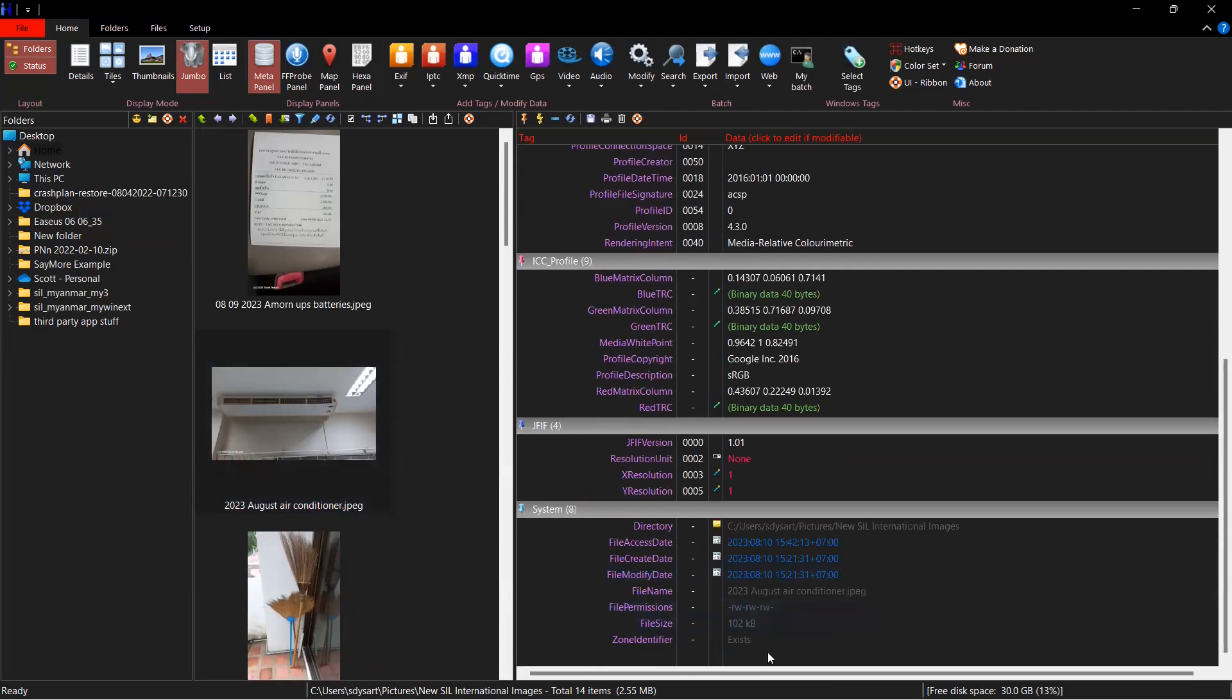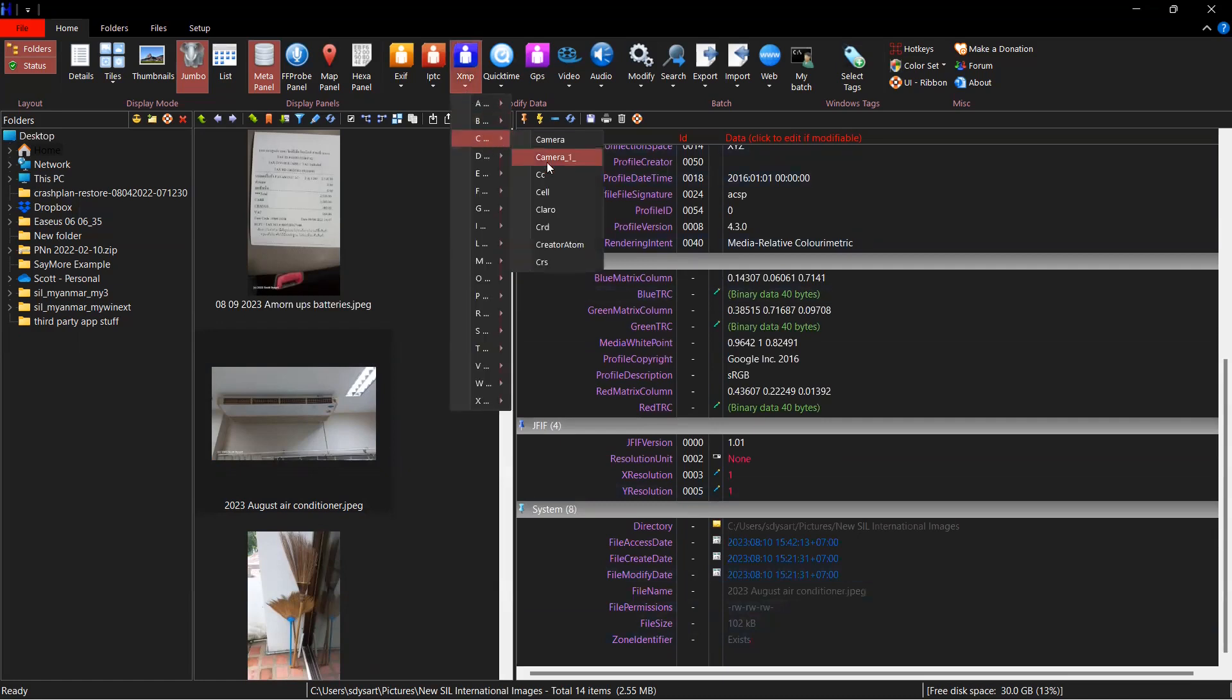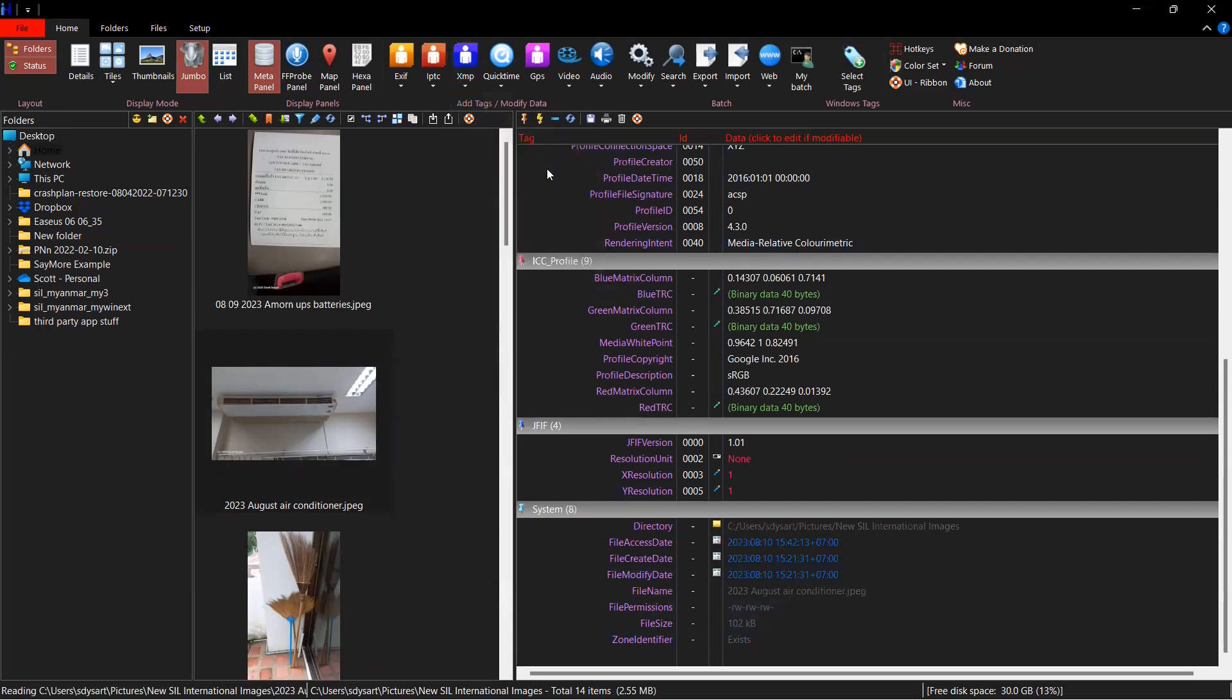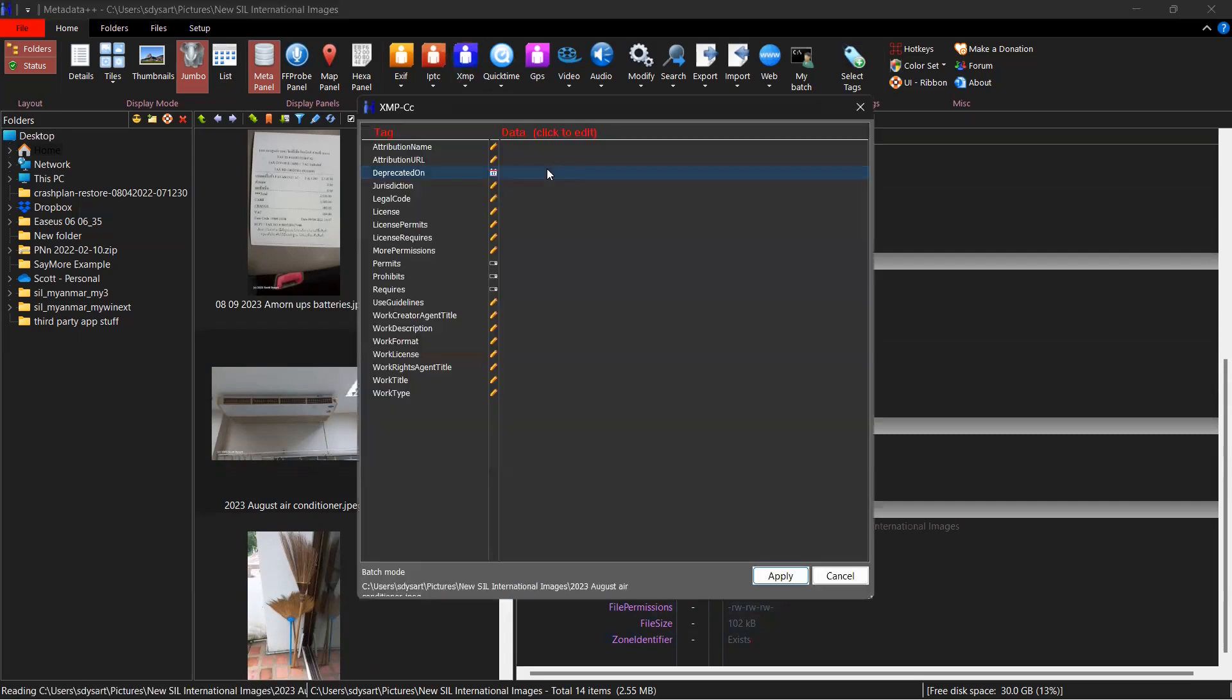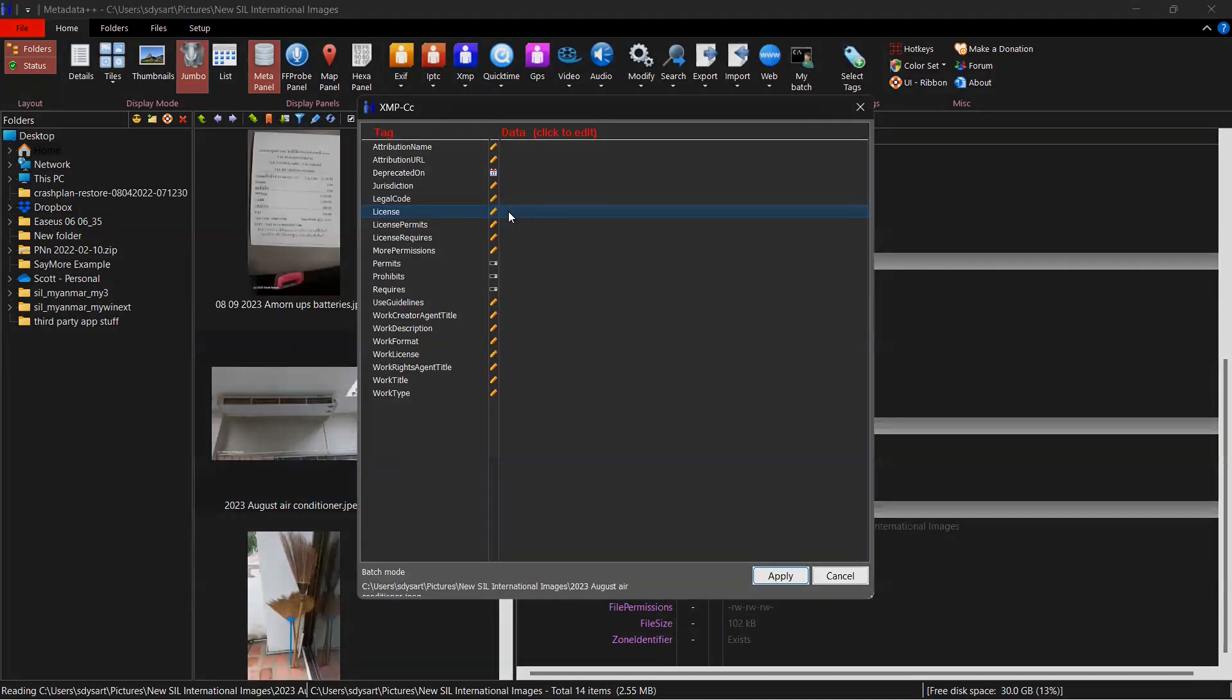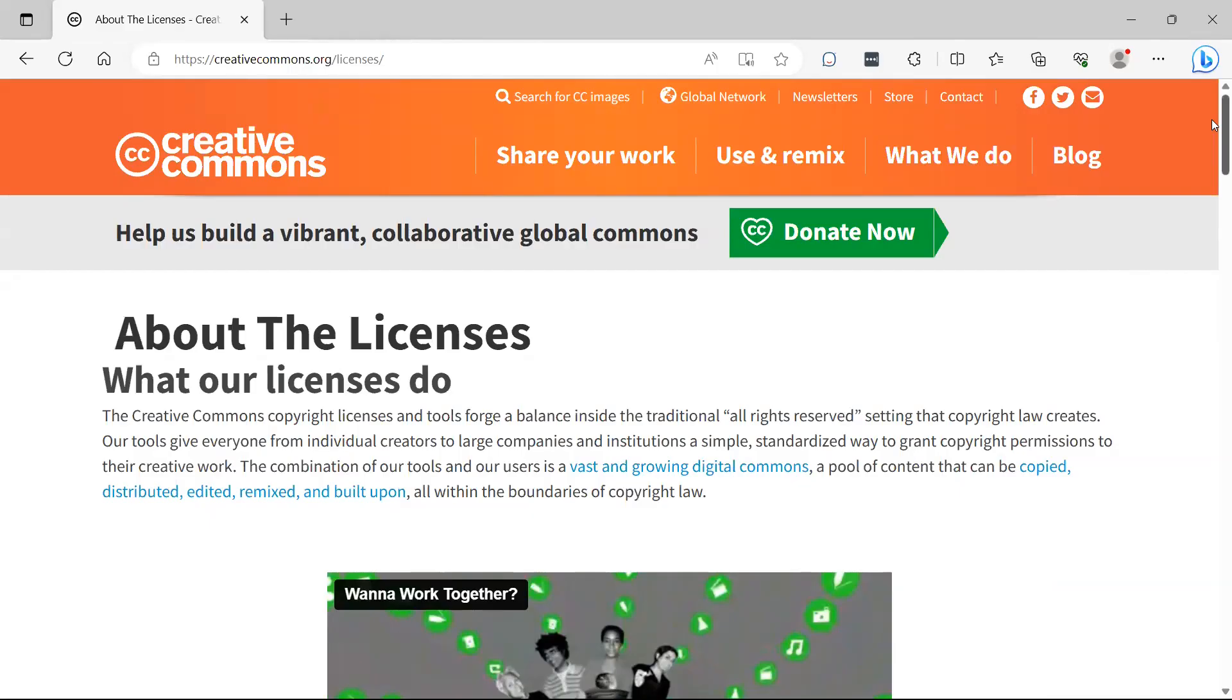What I can do is I can go into XMP, go to CC. And when the tag comes up, I can edit, I can copy paste the license information. I can pull that off of the Creative Commons website. So I'm going to flash over to their page.